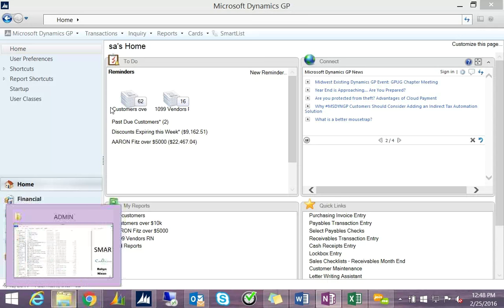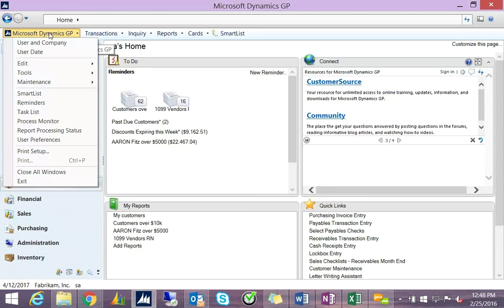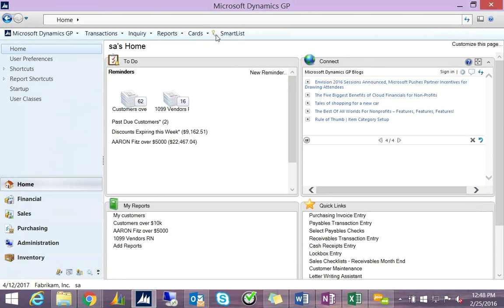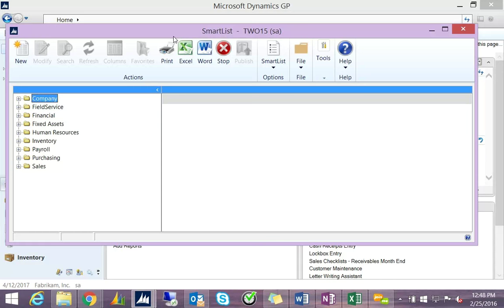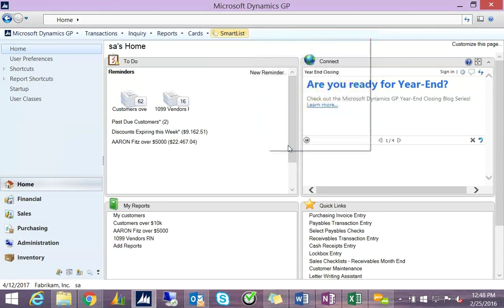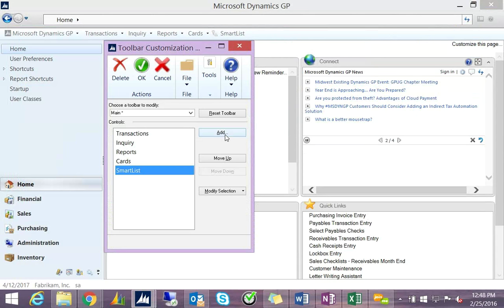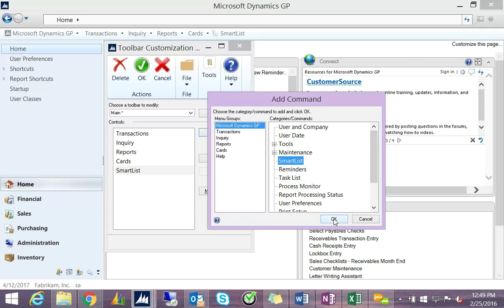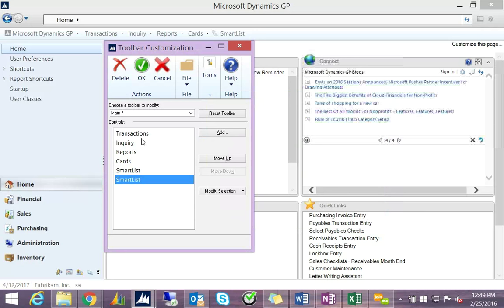To navigate to SmartList, go to the main menu and scroll down to SmartList. You can also add a SmartList icon to your menu bar for faster access. To get this icon, right-click on the main menu area, hit Customize, and you'll see the SmartList icon. To add another icon, hit Add, highlight SmartList in the command bar, and hit OK — it will now appear on the menu.